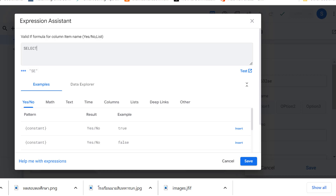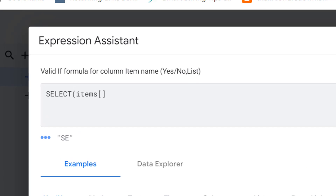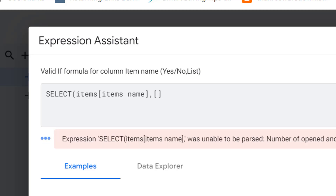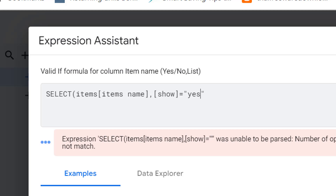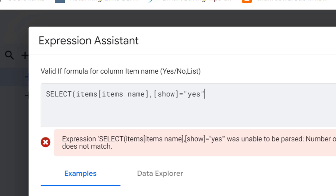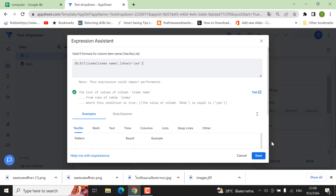Type the SELECT function with the table name 'item', then the column name 'item name', then a comma and bracket with the condition: the 'show' column equals 'yes'. Close the parentheses and save it.